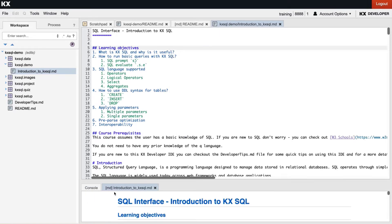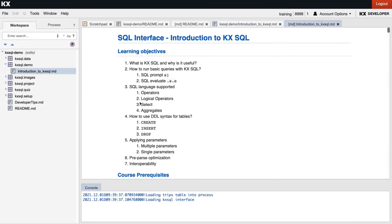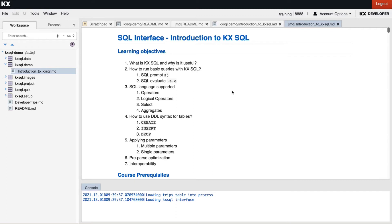So I'm going to go through a quick course outline to begin with. At the top here you can see we have the learning objectives of this course and we're going to start by understanding what is KX SQL and why is it useful. We'll then learn how to run basic SQL queries in KX.